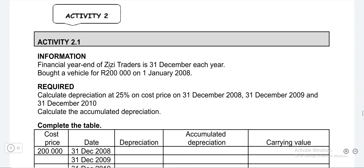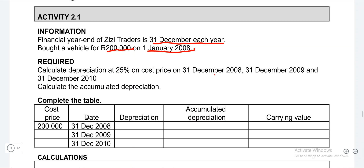Here they're saying that the financial year end of ZZ Traders is on 31 December each and every year, meaning that the beginning will be on the 1st of January each year. They bought a vehicle on 1 January 2008. We need to check how many months we had this asset for, and we have to complete this table from 2008 up until 2010.